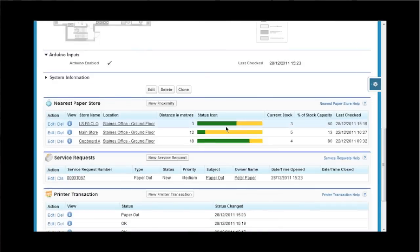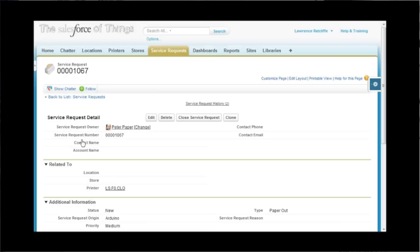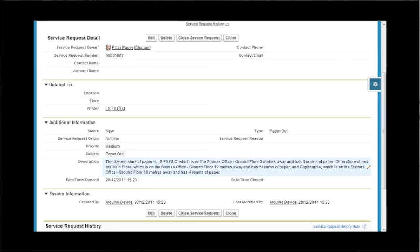Behind the covers, we come down, you will see that we have now a new service request being raised this particular second. And the service request says that the closest paper store is LSF0CLO, which is on the ground floor, three meters away, and has three reams of paper. So it has all the details there for Peter Paper to come along and fix our printer.